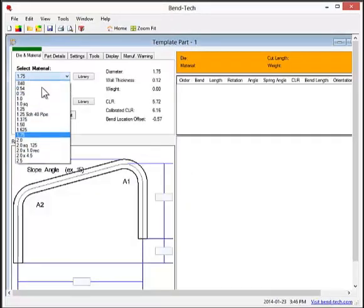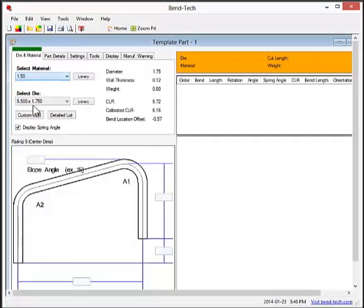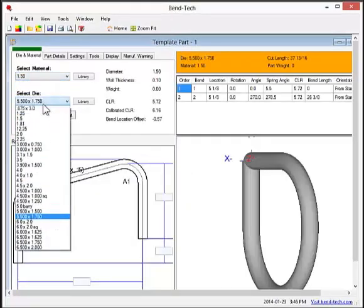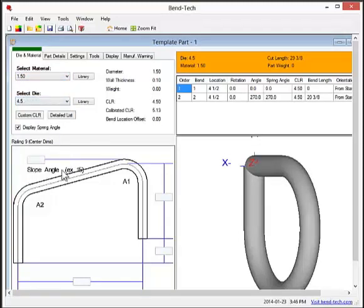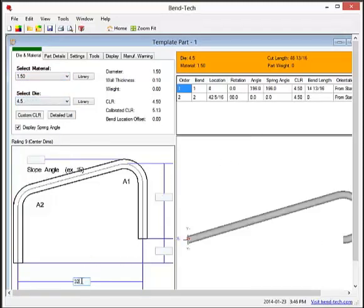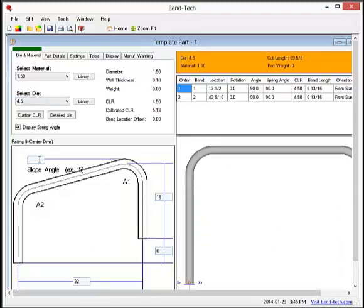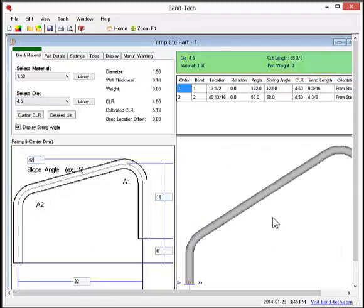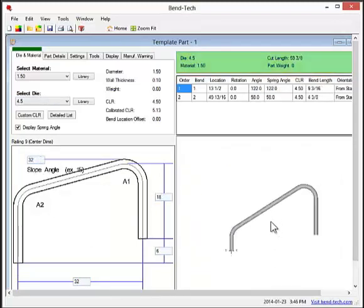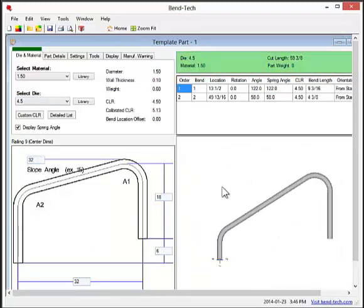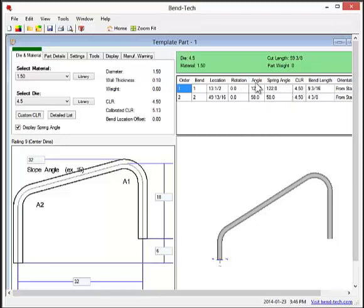Choose a material and dye you'd like to work with. Then, simply provide the dimensions of the part design. After you've provided these numbers, you can see the part as well as the bend information, including the cut length, bend location, bend angles, spring angles, and the radius.